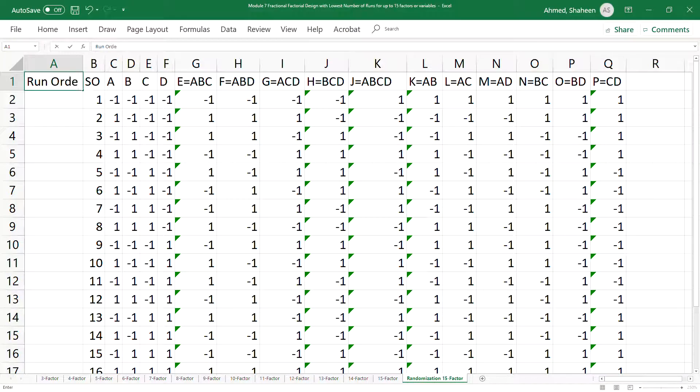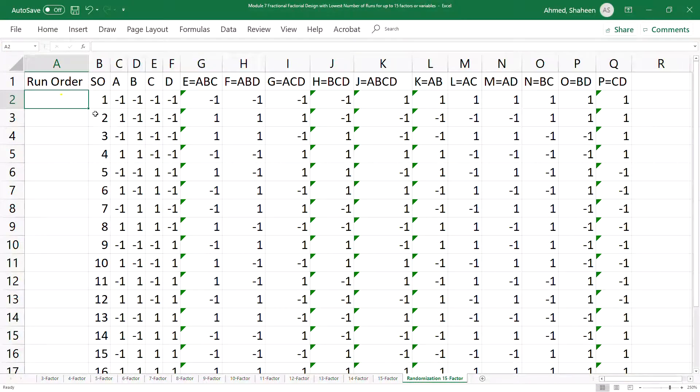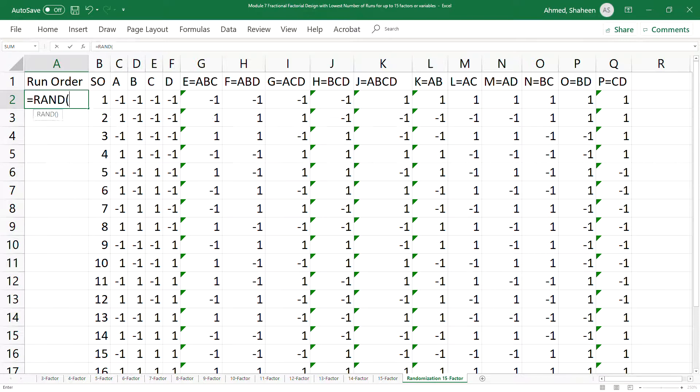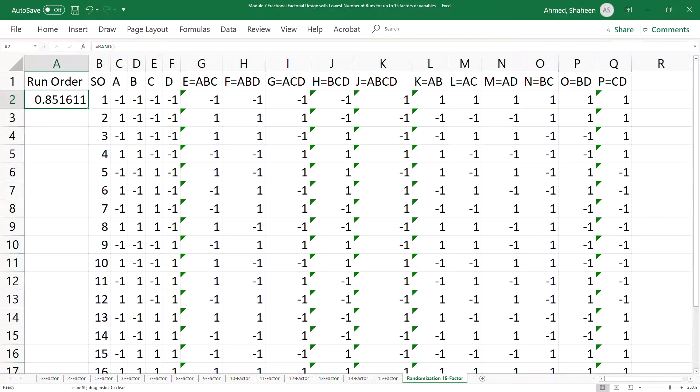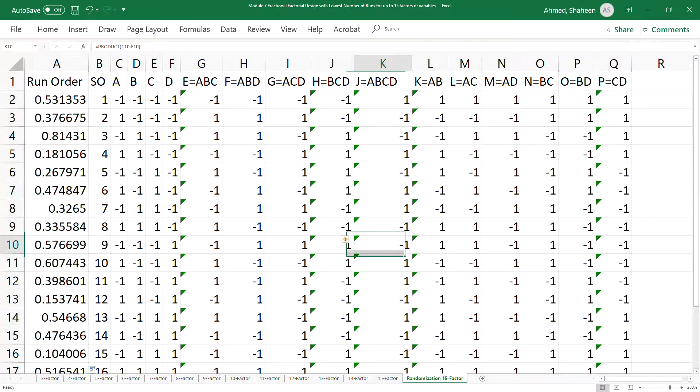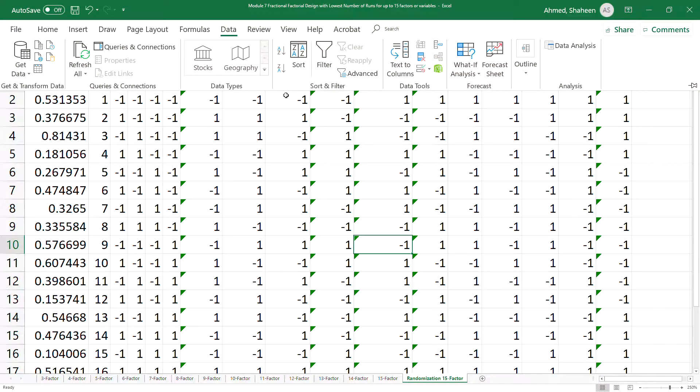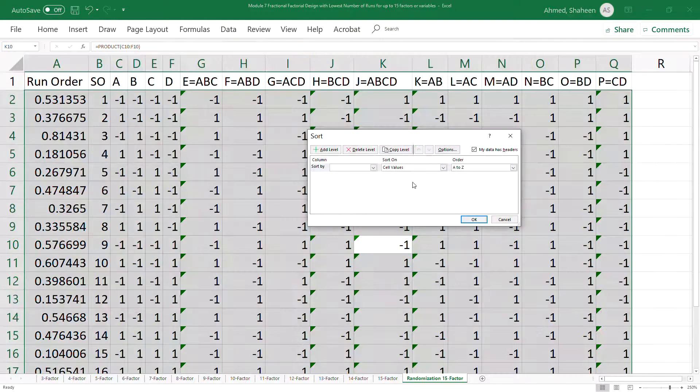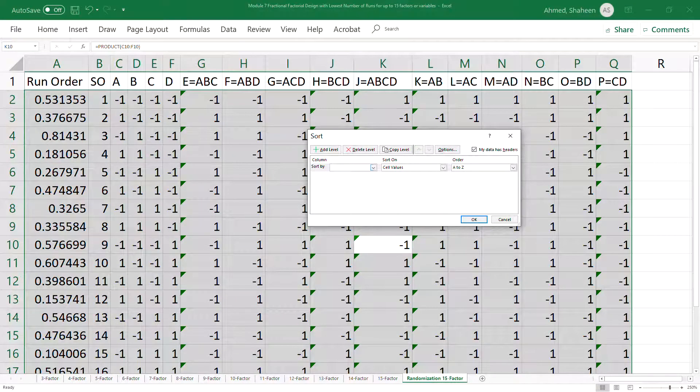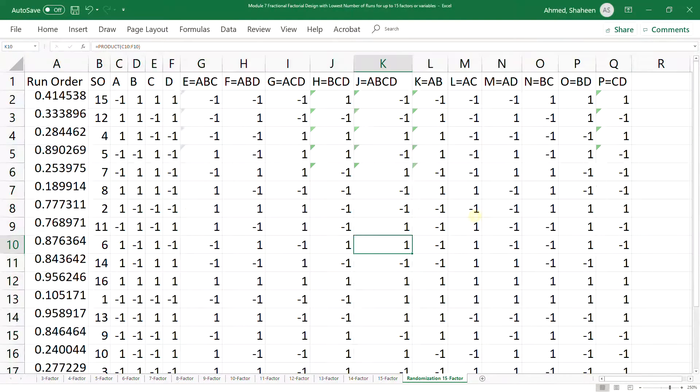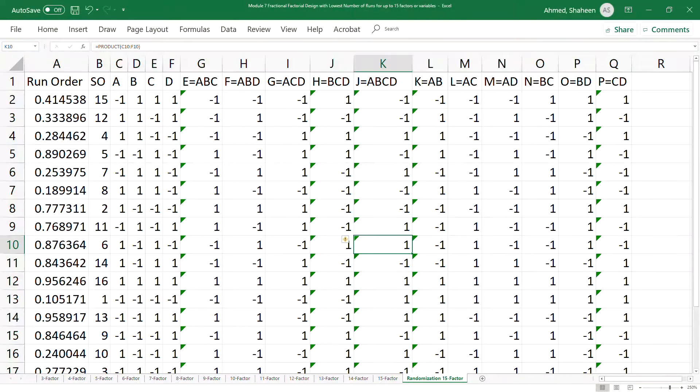So rather than the standard order, you can create a column called run order and simply write RAND equals RAND and that will create a bunch of random numbers here. And then simply sort the data or sort this design based on that random or based on the run order. So you can simply do that.